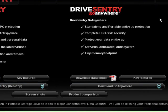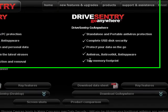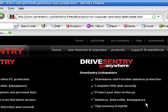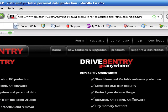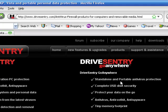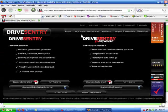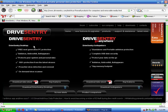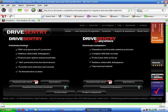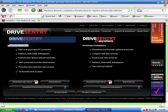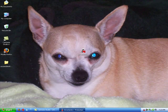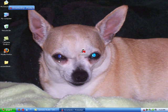So yeah, DriveSentry go anywhere. Tiny memory footprint, antivirus, anti-rootkit, anti-spyware. Protects data on the go, complete USB disk security. Standalone portable antivirus protection. I'm not going to get into it like DriveSentry Desktop right now.